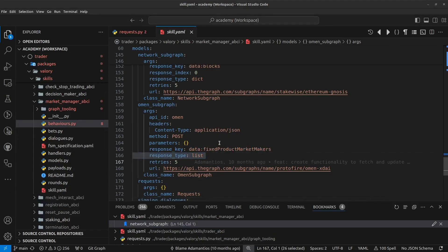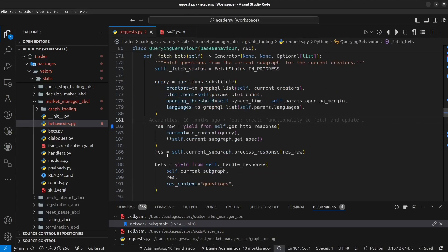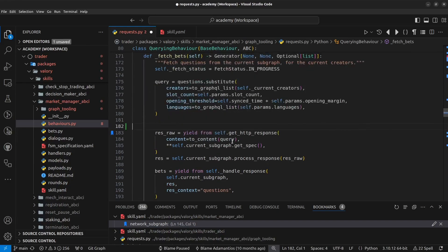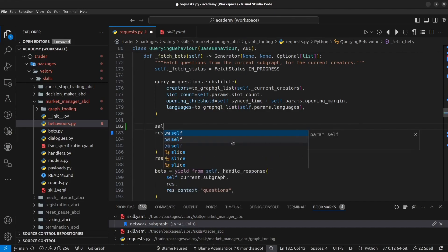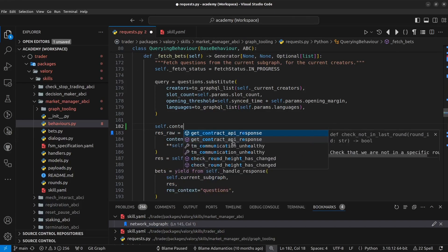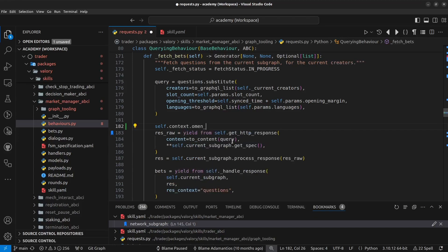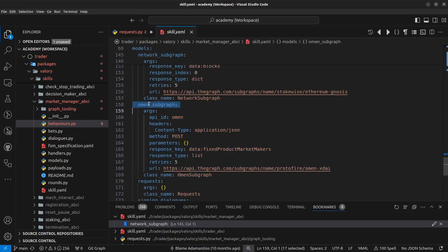And finally, the way how you retrieve this information from the skill. So this is stored in the skill context. So in order to retrieve this information, you would do in this case, for example, self.context.omen_subgraph, which should match the name that you are giving here to this entry in the YAML file.